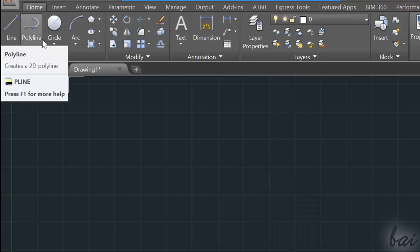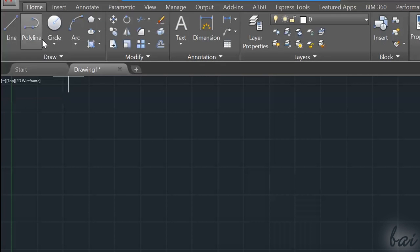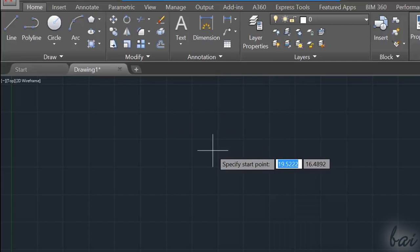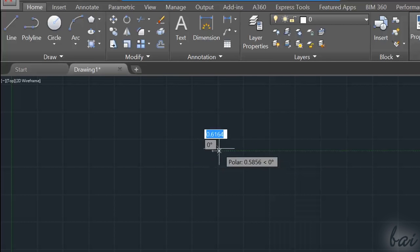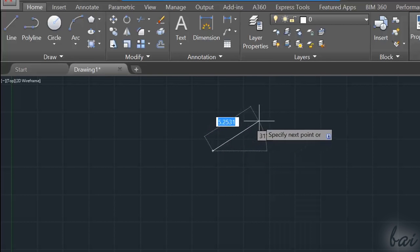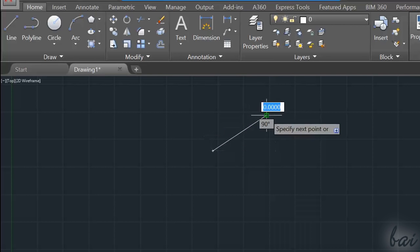The object will be actually drawn when you fix the last point required. Depending on the tool chosen and on the object shape, you may need to fix points, distances, or angles.